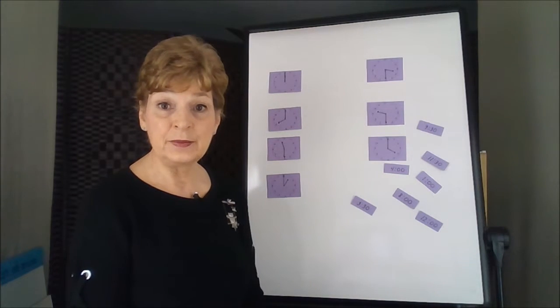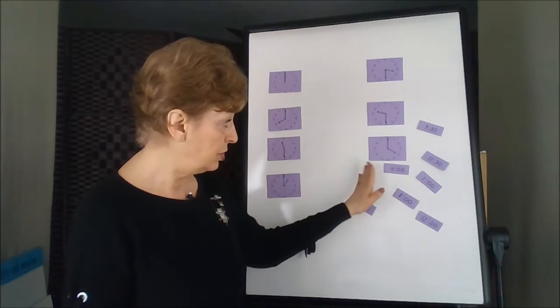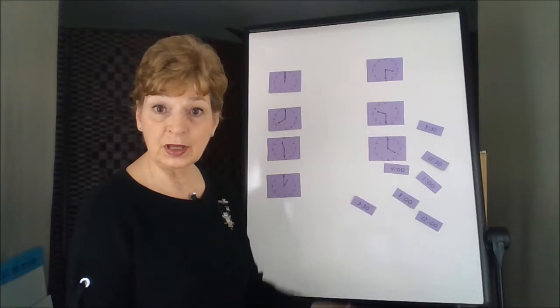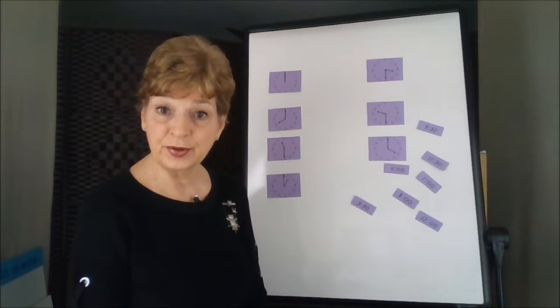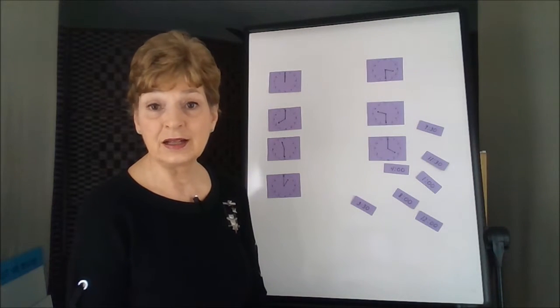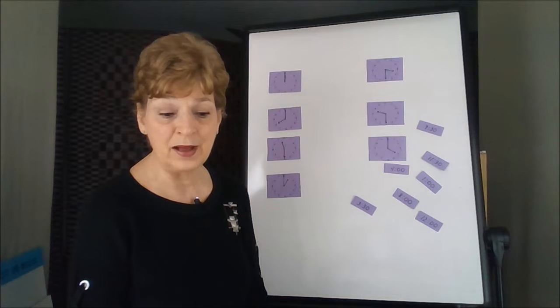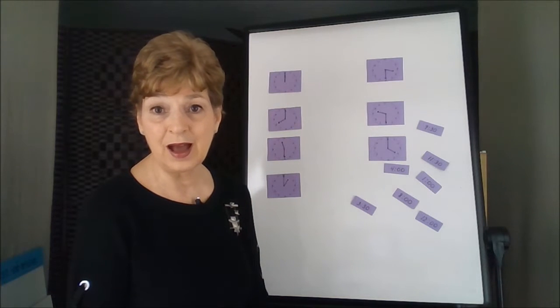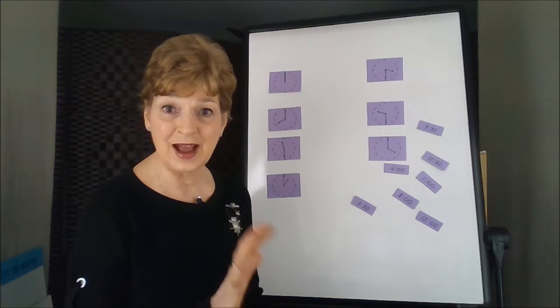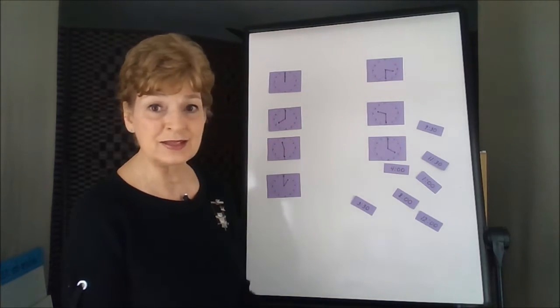You're going to need to be using the o'clocks and the 30s until you really, really know those well before you go into some of the other times that are between the minutes and so forth.